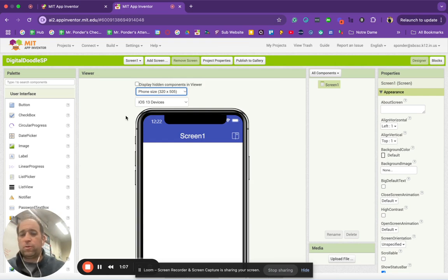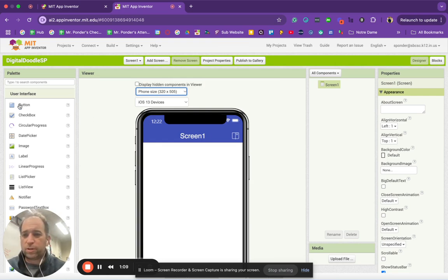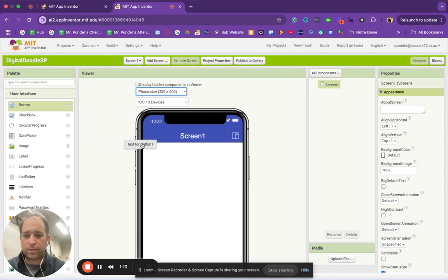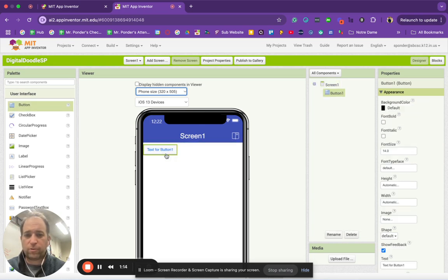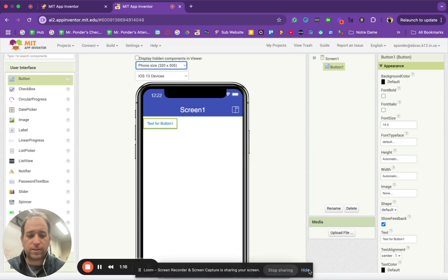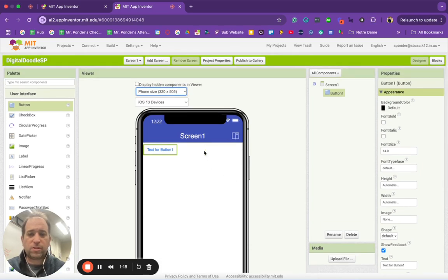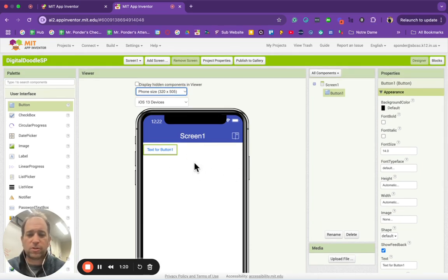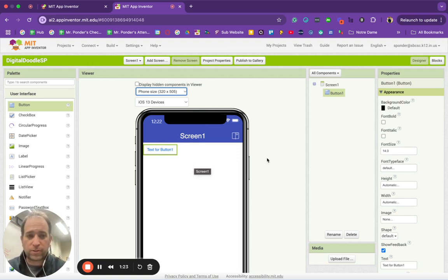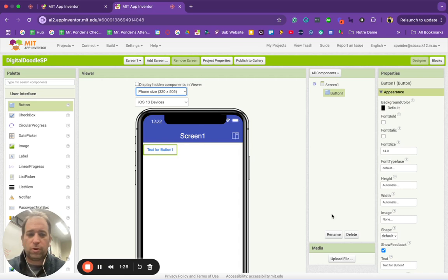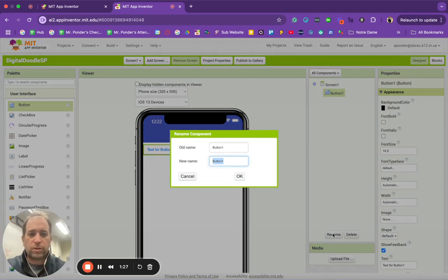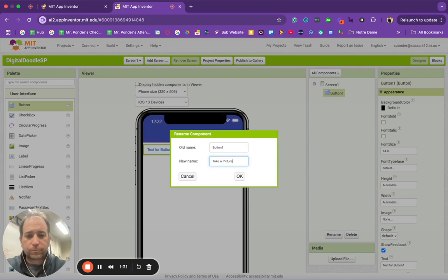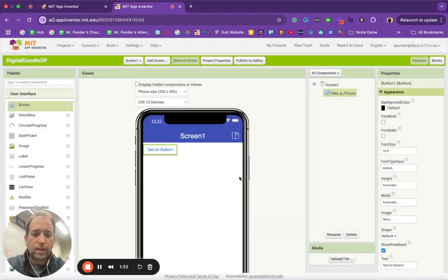So what we're going to do is grab some things out of the palette. For example, the first thing we're going to grab is a button. We're going to drag it right over to our device. As you'll notice, this is your viewer. This is what it will look like on your device while you prototype it. And then over here are the components. We are going to rename that button to take a picture and hit OK.